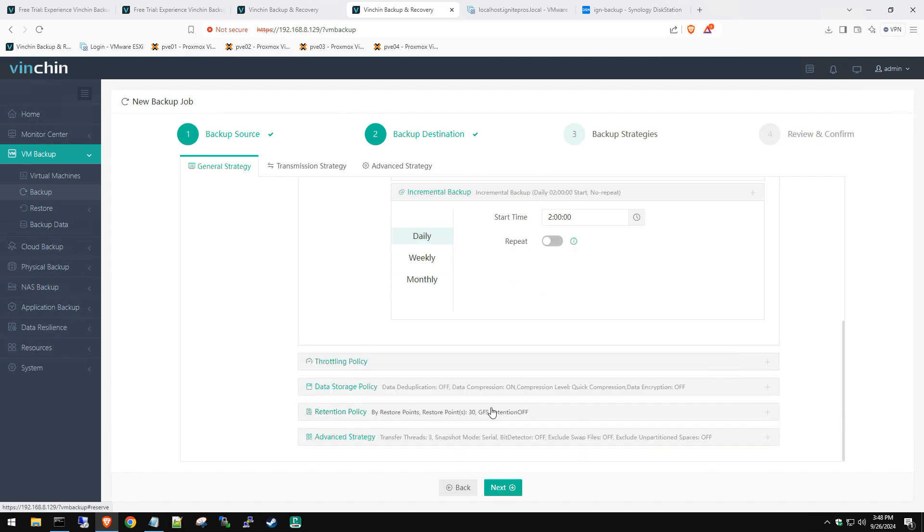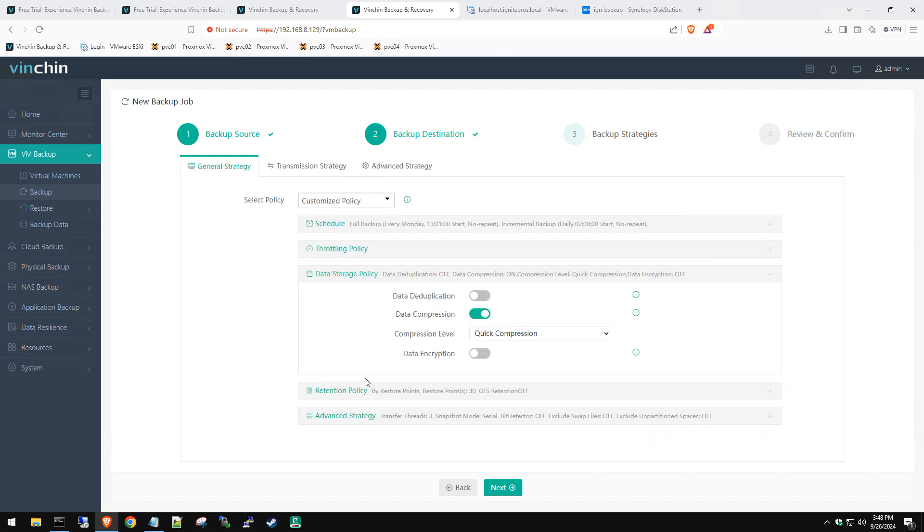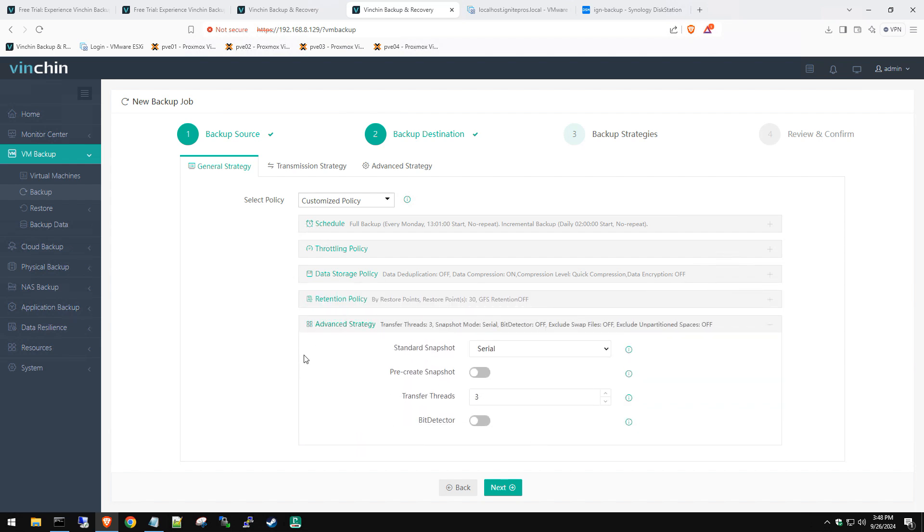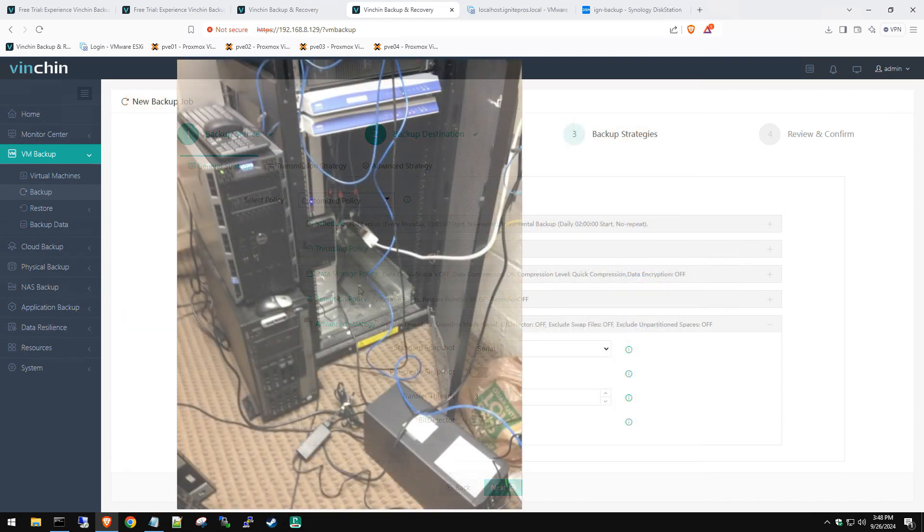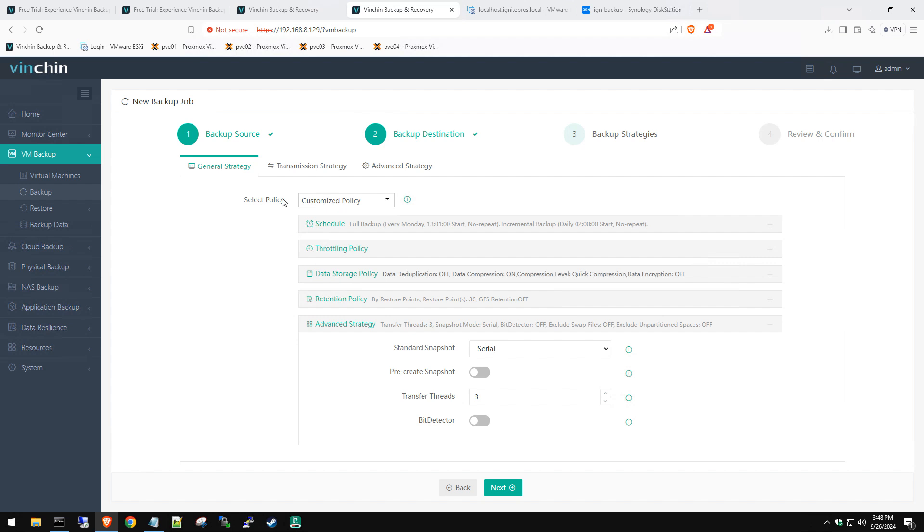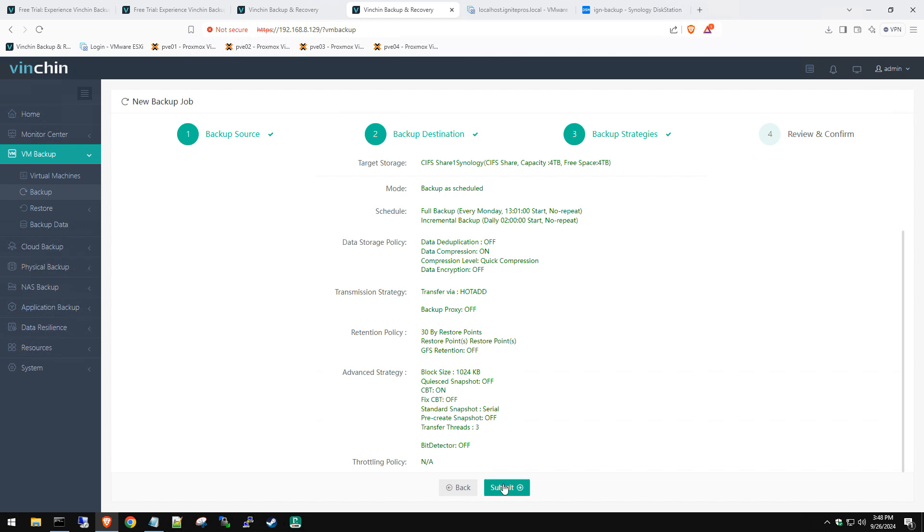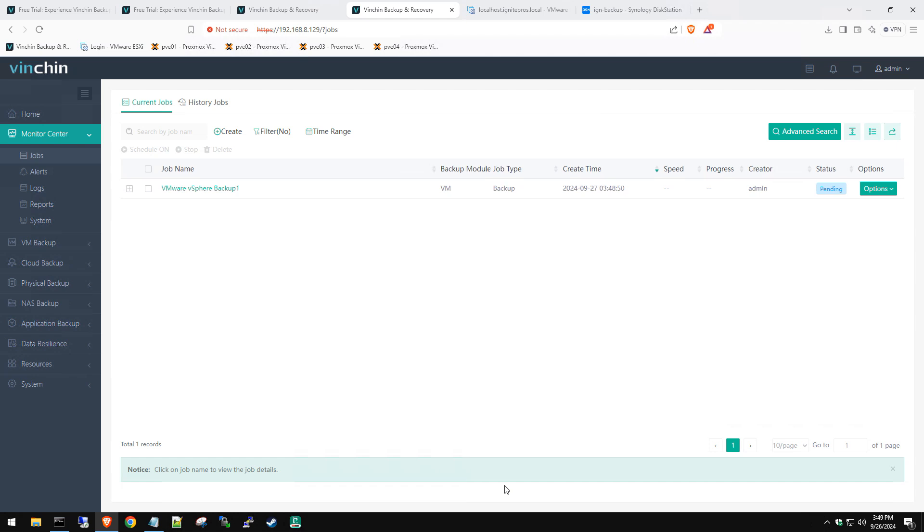We're going to hit all those throttling you can do, which is awesome. Data storage policy. You can deduplicate data, your retention policy. This is all customizable for your environment. Everyone's environment is going to be different. I'm just doing this as a demo, so I'm just trying to go through what normally, hopefully people would do. Now we hit Next. Now it's giving you a review and confirmation. You can see our backup mode is scheduled. You can see it's doing full backups every Monday and incremental backups daily, which is awesome. Data storage policy, all that good stuff. We're going to hit Submit. Now that job will be created in our virtual machine list here. Perfect. There you go. You can see it's pending. Now most likely the next job will start at two o'clock tomorrow. But I believe you can force it here. If we go to Options, there you go. Yep. You can start full or start incremental.